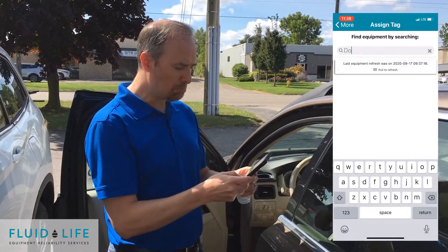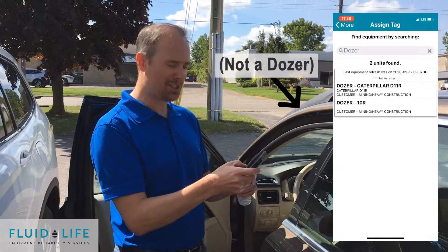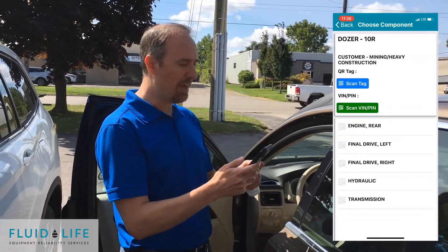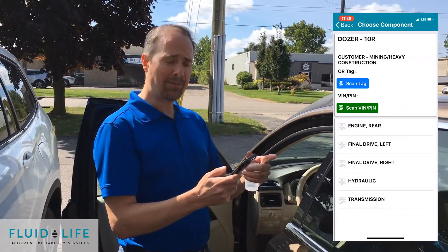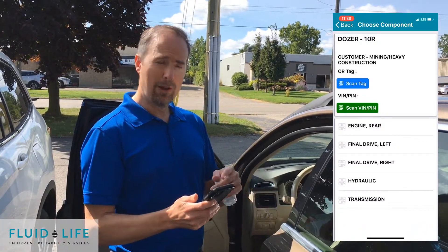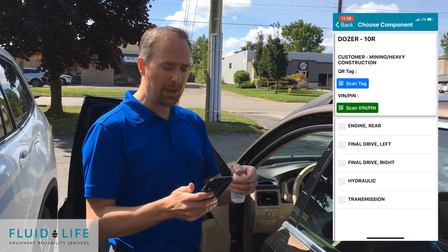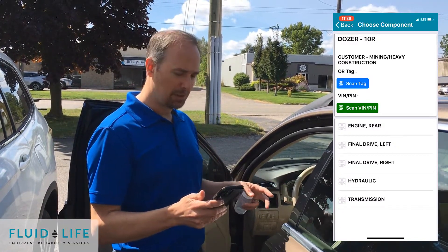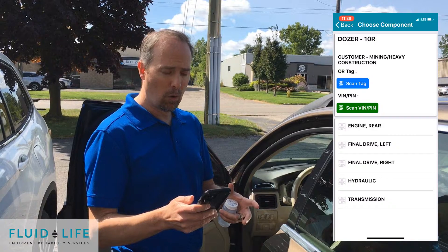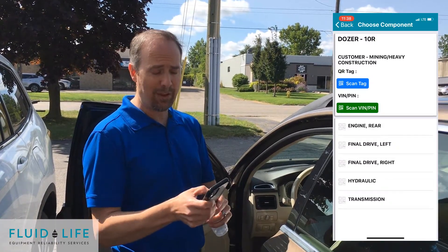Once I'm searching for a unit, I'm going to assume that this is a dozer, because it is. I've found dozer 10R and you have to have the updated my lab version. When you do this, it's going to give you the ability to connect this to either scan a tag, which we can sell them, or scan the VIN plate. So I'm going to select scan VIN.